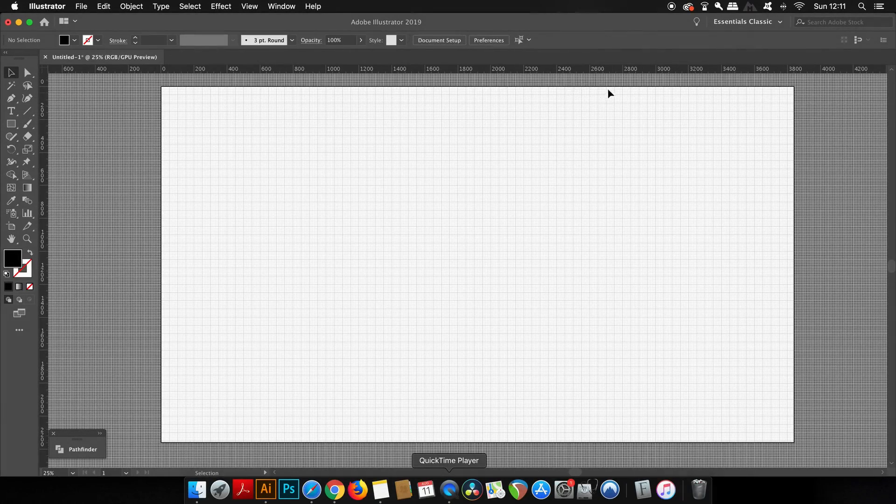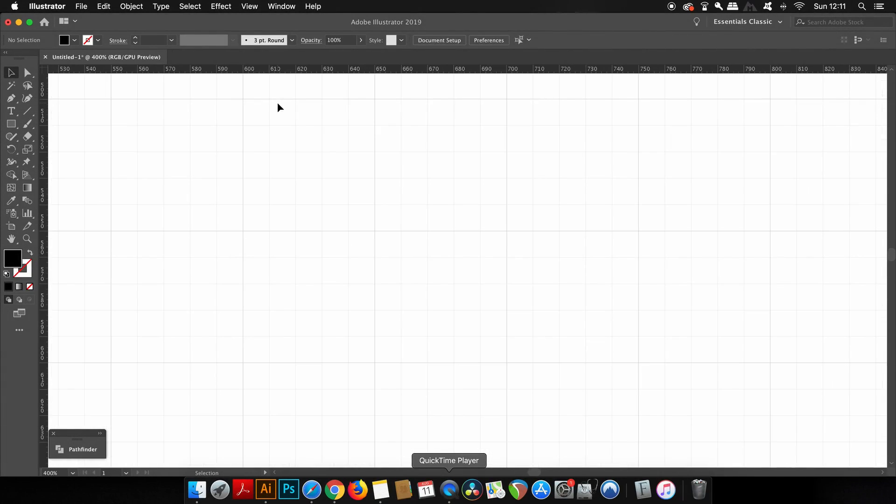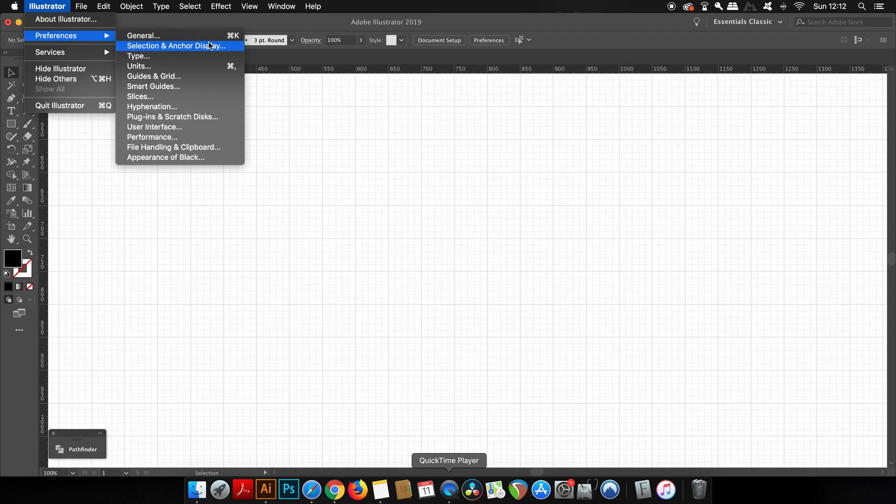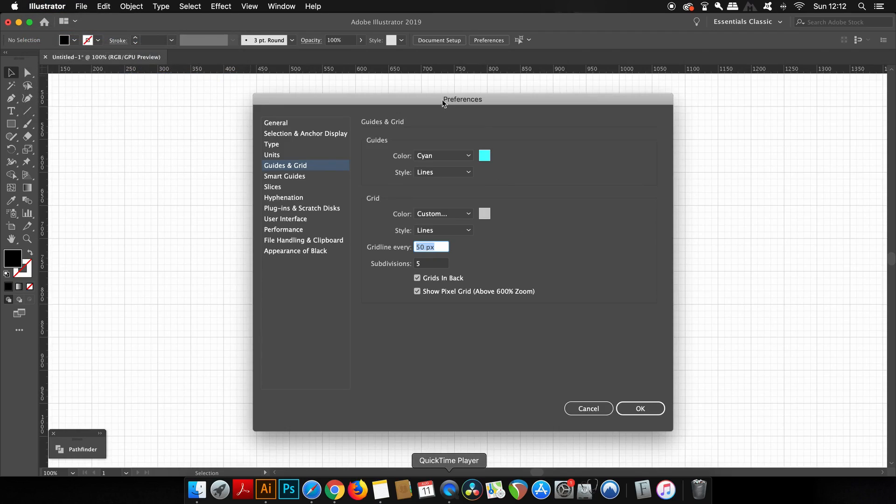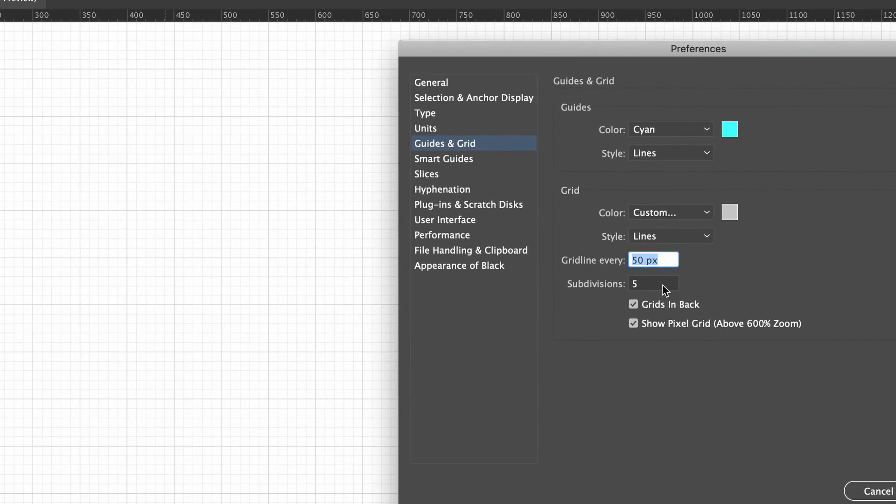Now if we zoom into Illustrator, you're going to notice that each large square on my grid is equal to 50 pixels. This is my personal preference and it does change depending on the logo I'm designing, but by default I think Illustrator uses 72 pixels per square, which I find just causes issues when calculating distances.